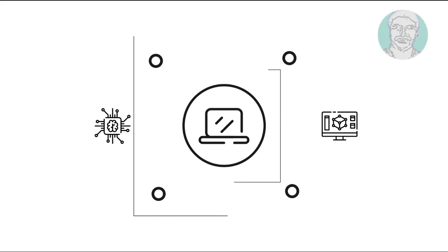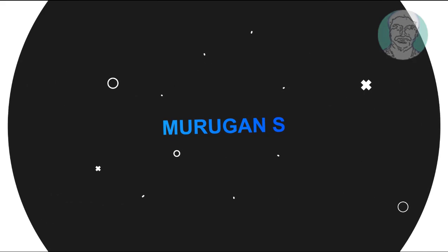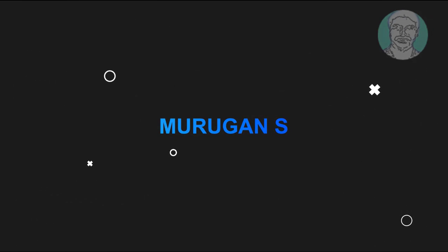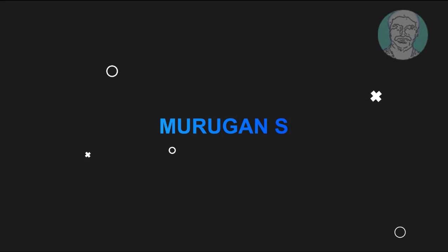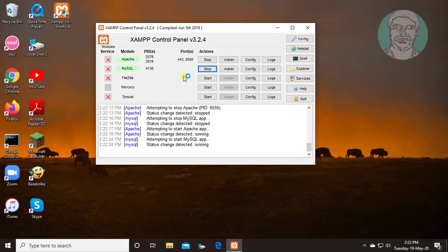Welcome viewer, I am Murigan S. This video tutorial describes how to solve the XAMPP MySQL phpMyAdmin access denied error.